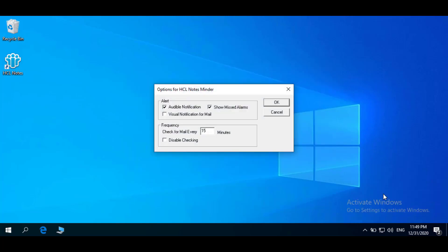Properties displays the options for the NotesMinder dialog box. In the properties box, you can set the type of notification you want to receive: audible notification, visual notification, or missed alarms.